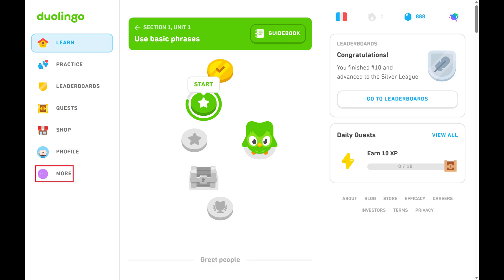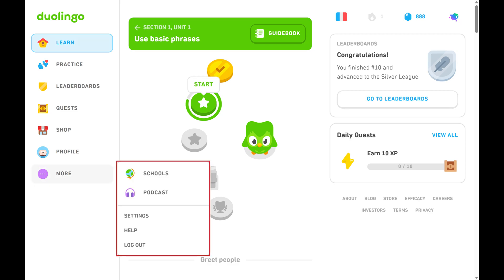Step 2. Click More in the menu on the left side of the screen to open a menu, and then click Settings.